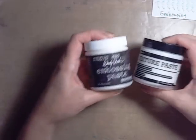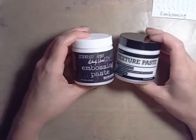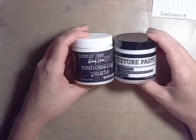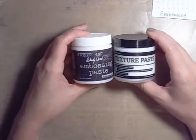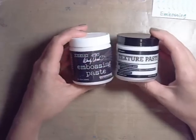As you can see here, they look identical when you put them down on the piece of paper. There is slightly more in Wendy's jar. Wendy's is four ounces. The Ranger is 3.9, so a little bit of a difference there. You'll get a little bit more in the embossing paste than the texture paste.